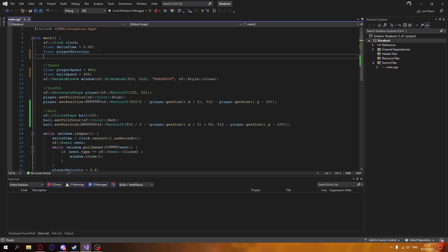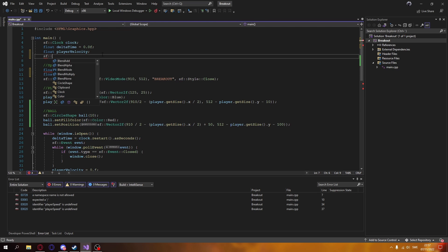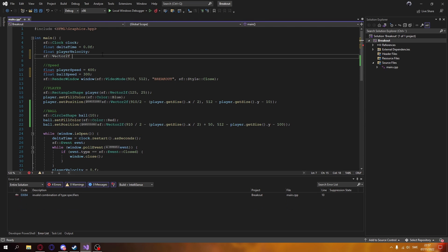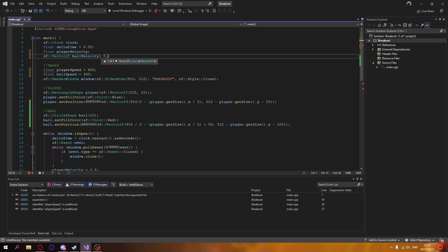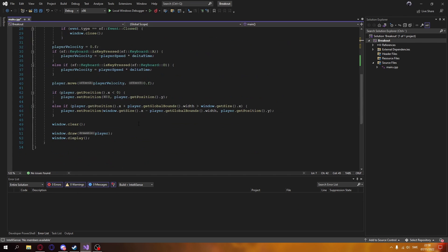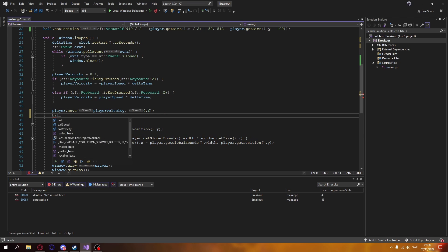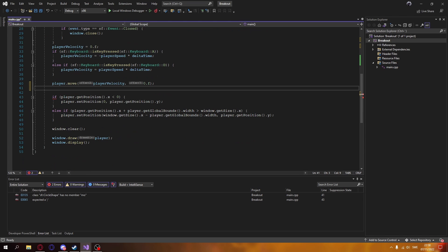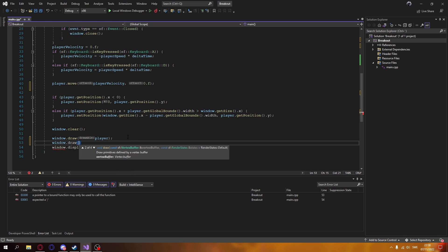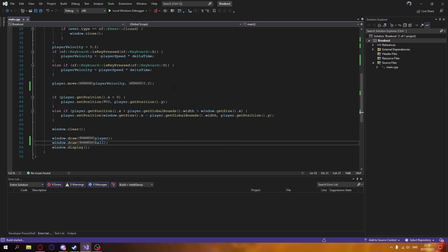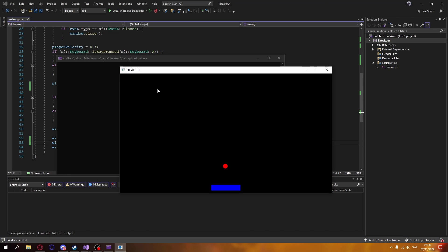We need a ball speed, similar to our player speed but a bit lower, and we also have a ball velocity. We're going to set it to a predefined velocity as a start — this will obviously change every frame, but this gives it an initial direction to move in.